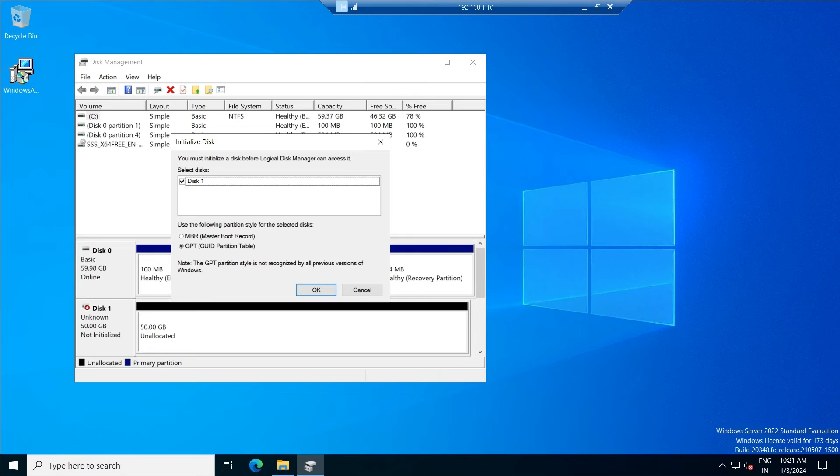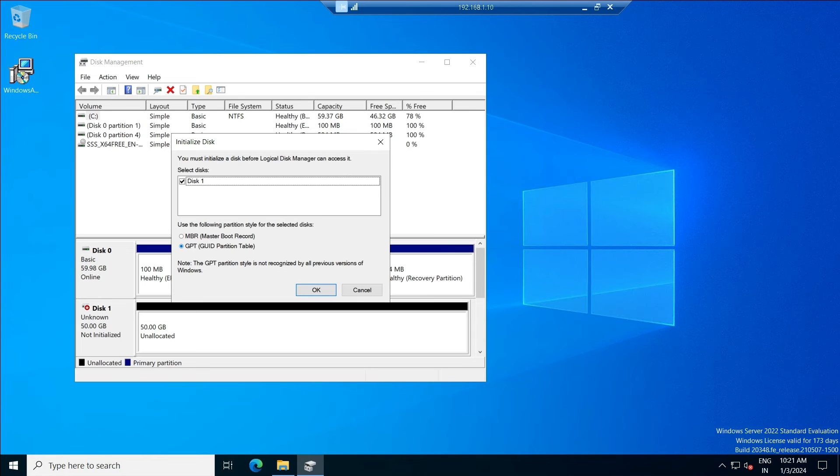Do you want to initialize the disk and what is the partition style you want to select? I'm just going with the latest partition style, which is GPT. Select the partition style...